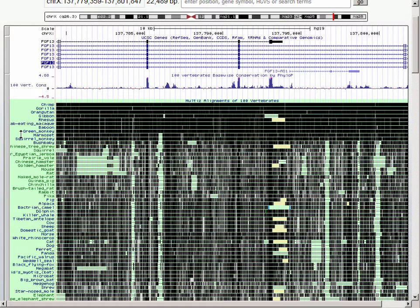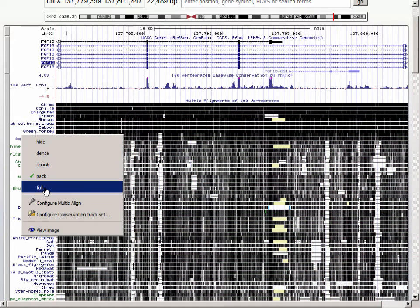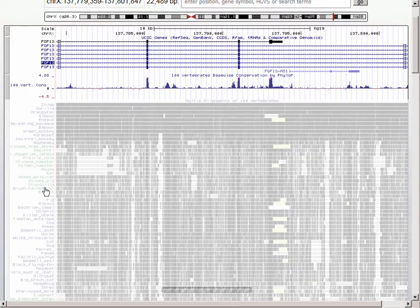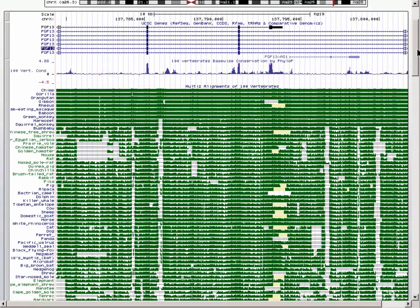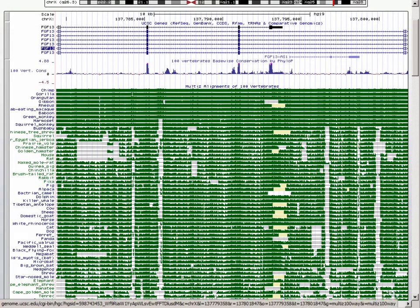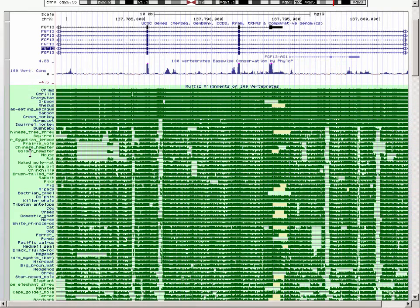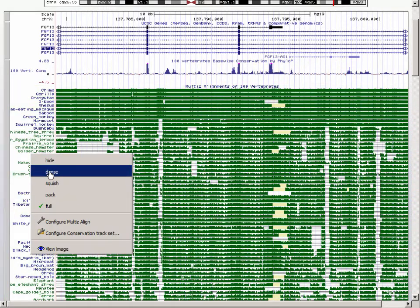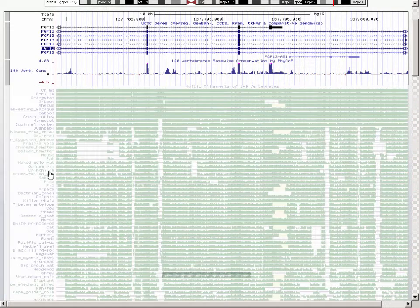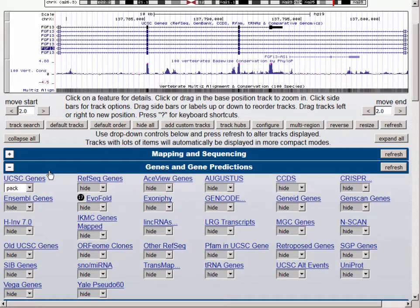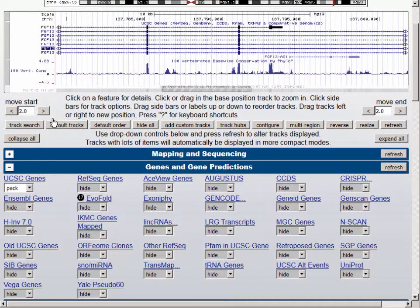Let's take a look at what the multi-z track looks like when changed from pack to full. You can see that instead of just a coverage track, you now actually have individual graphic wiggle-type tracks that show for each species the sequence conservation score. The other two modes — dense and squish — are not too useful in the multi-z, as they simply squeeze all of the tracks down into a much smaller space and you lose all resolution with respect to the 100 species.